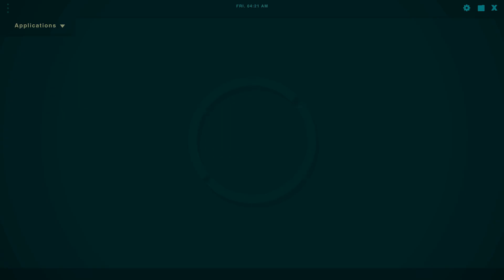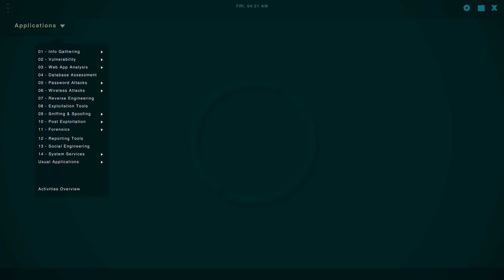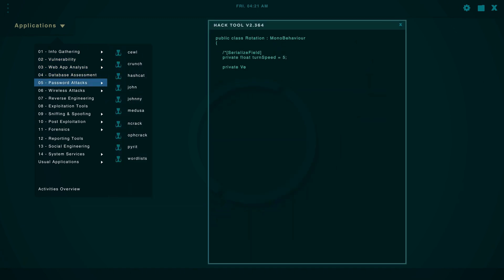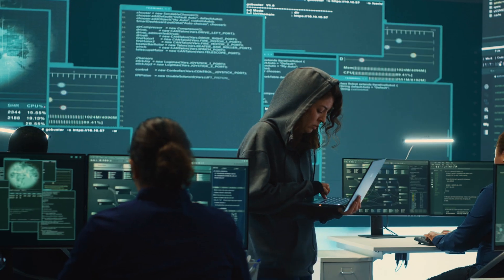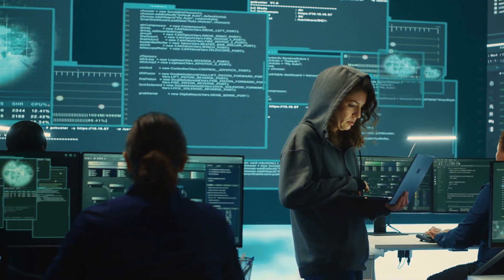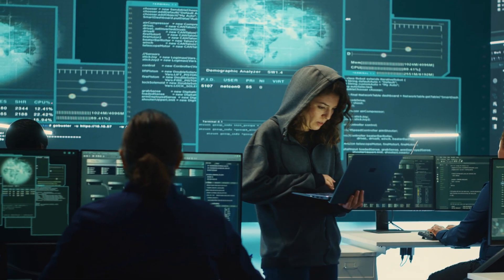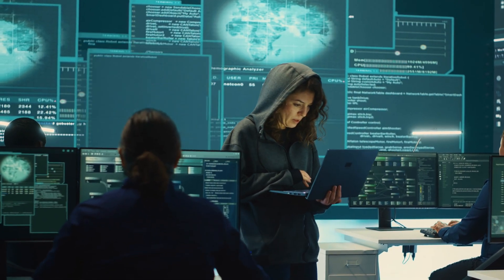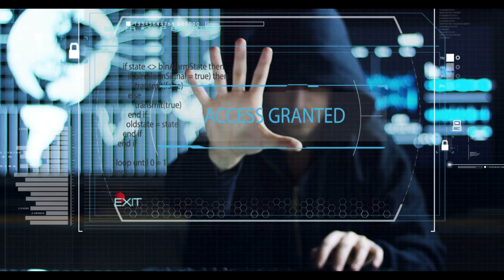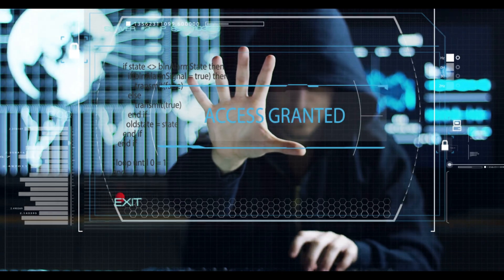It is crucial to understand that the information provided here should never be used to engage in illegal activities. Ethical hacking is about protecting systems and data, not exploiting them. Always be respectful of the law and adhere to ethical guidelines.